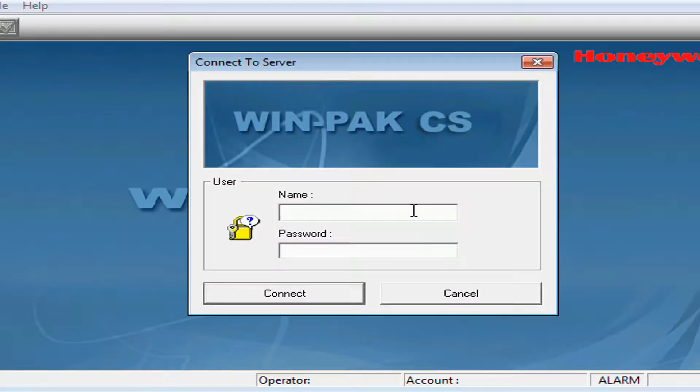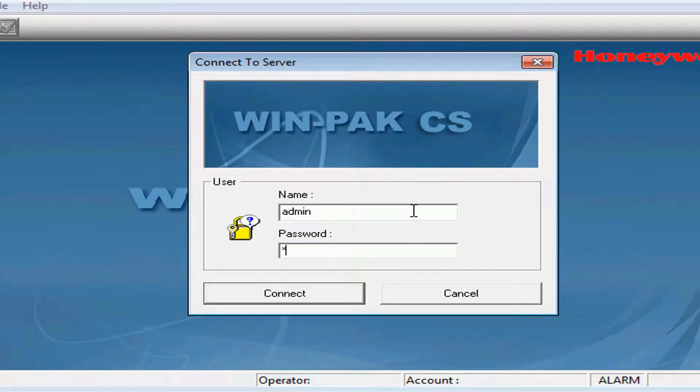Then, where it says Name, type in the username that we added and the password that we created.